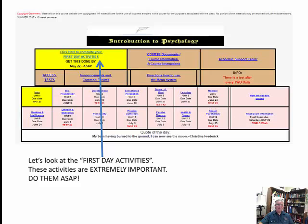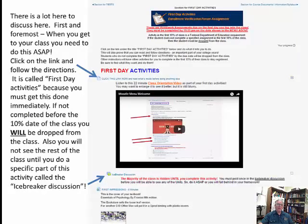The very first link in the top left-hand corner is the first day activities. These activities are extremely important — do them as soon as possible. Click on the link and follow the directions. It is called first day activities because you must complete it at least by the 10% date. If you do not complete this before the 10% date, you will be dropped from the class. This is a federal mandate: you must show activity for a graded assignment within the first 10% of the class or you will be dropped.